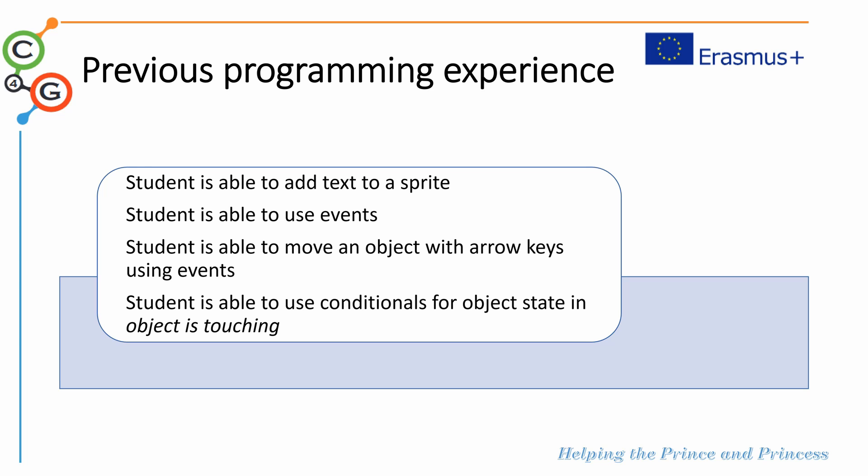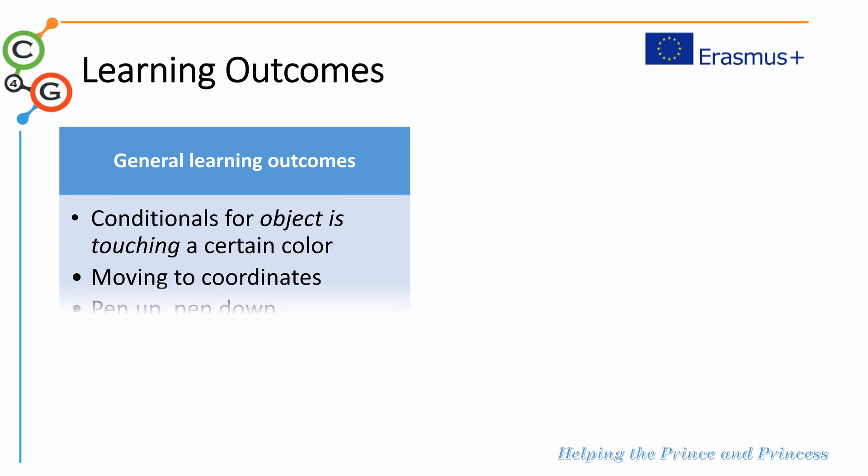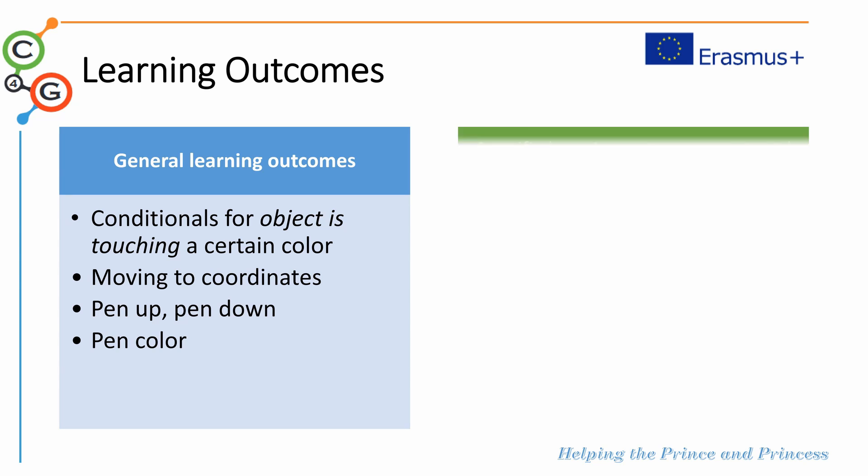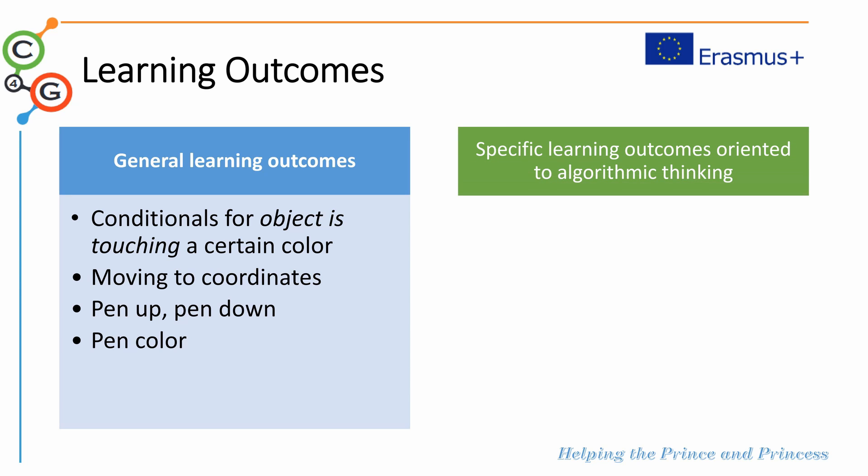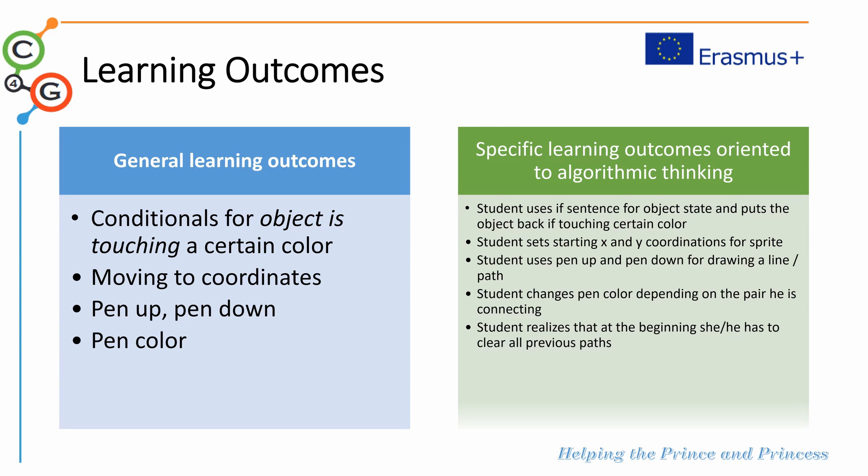The general learning outcomes are conditionals for object is touching a certain color, moving to a certain coordinate, the pen up and pen down commands, and also changing the pen color.